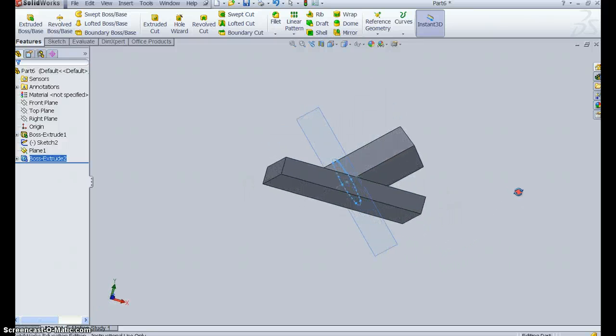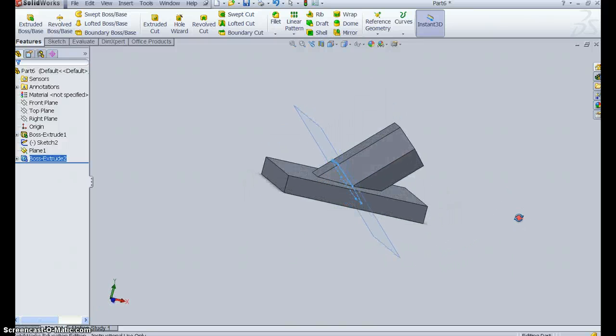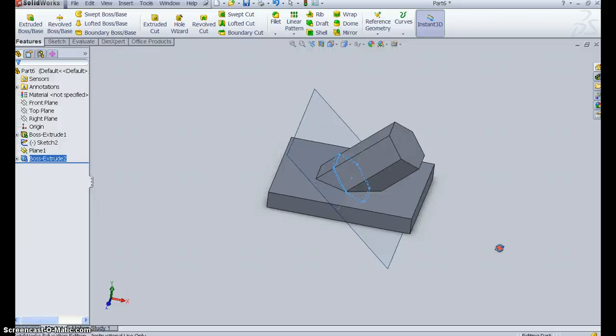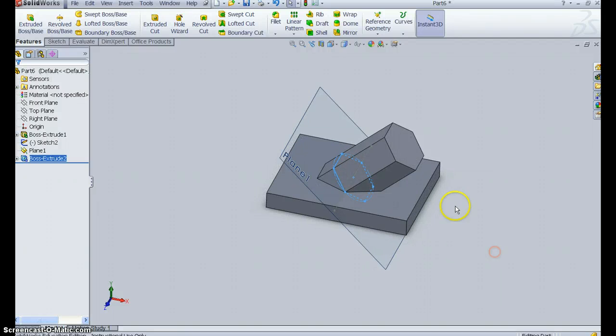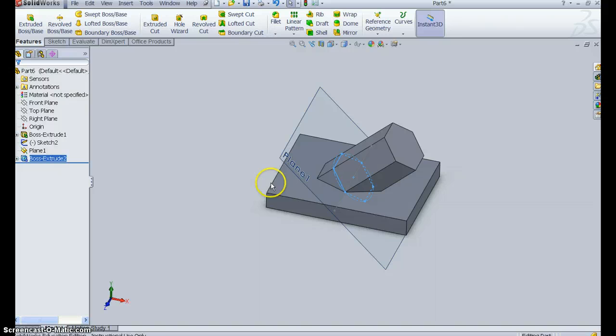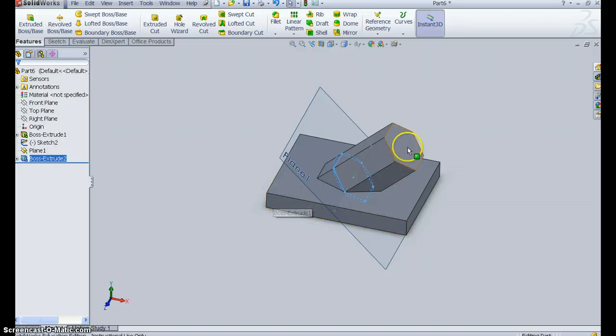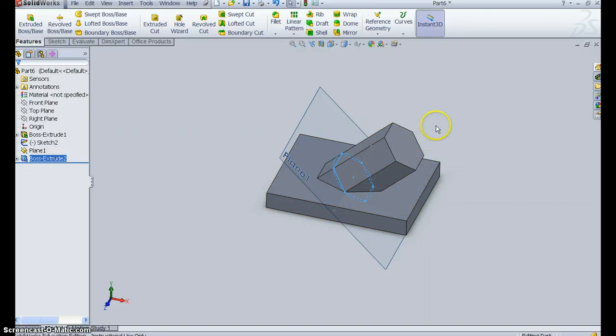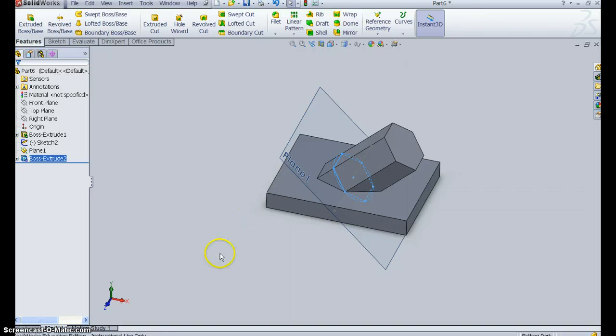All right, so hopefully that gets you started. You still need to add the counter bores on the corners, the fillets on the corners, and that kind of groove going around the hex. So hopefully that gets you started.